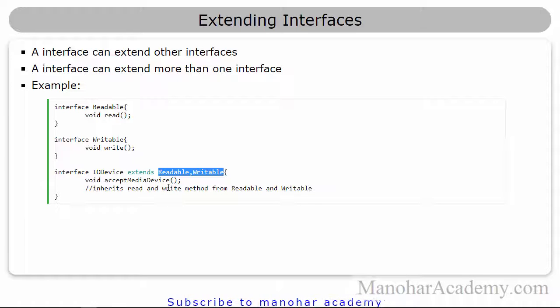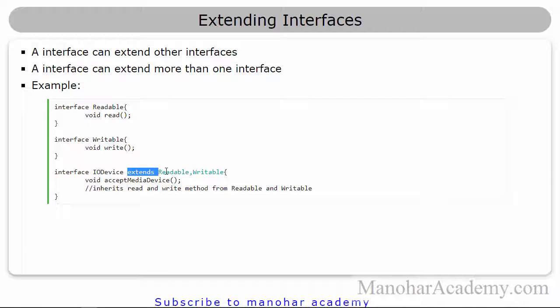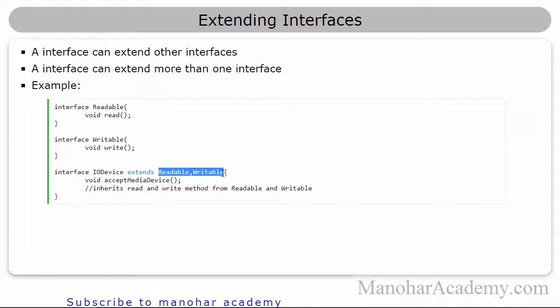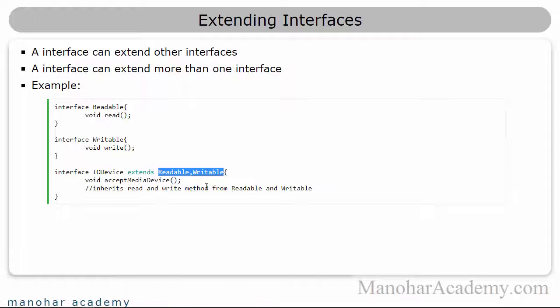And this is the only place after extends you will have multiple types. This is allowed in Java, we don't have any problem.